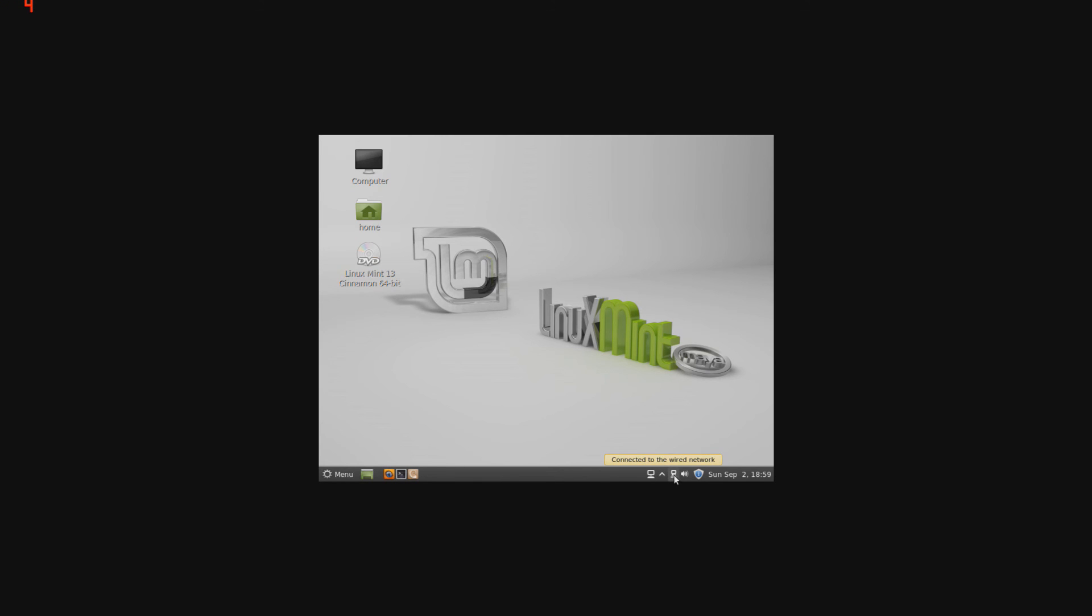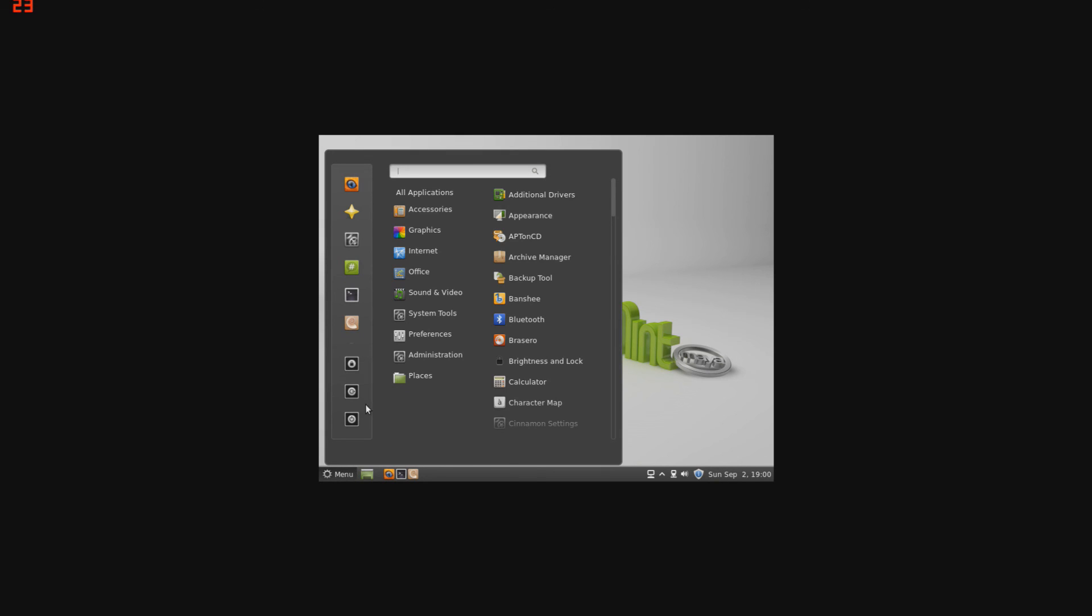This is the wired network, you can also set this up to be wireless. Your sound, and your update manager is right over here, and here's your calendar. Now let's go into the menu.